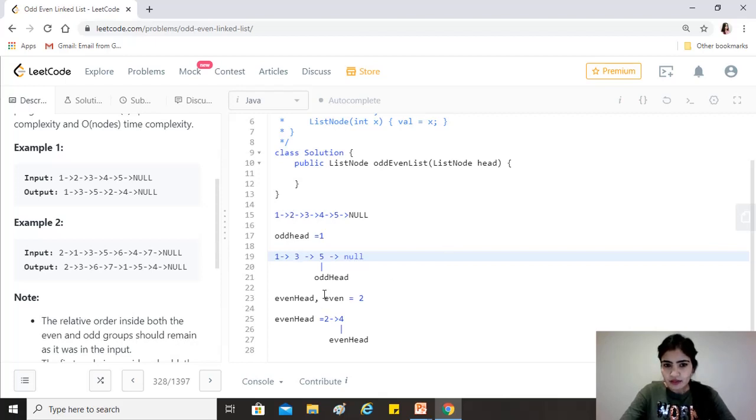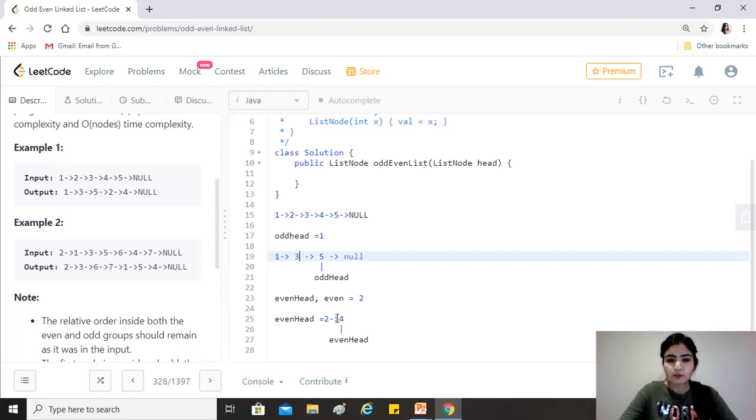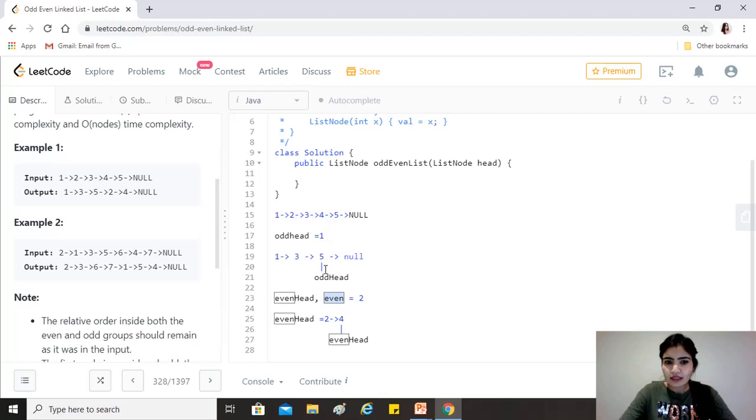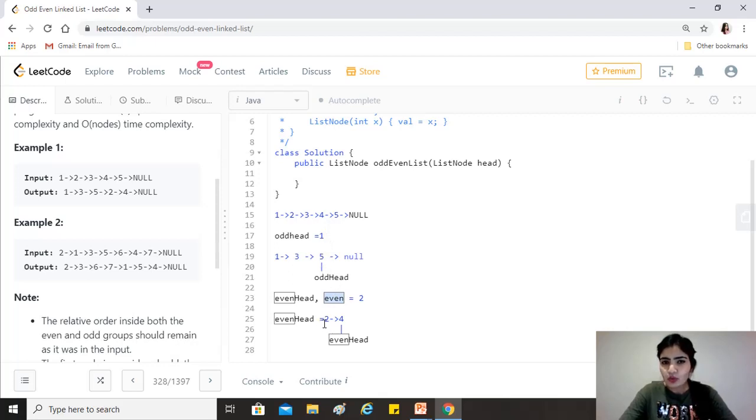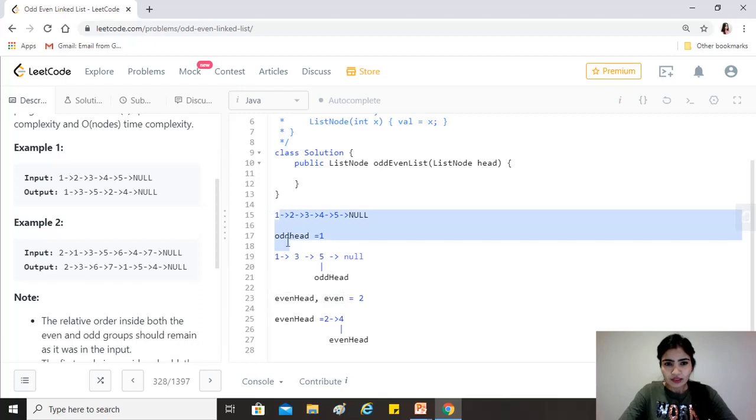So obviously after this we want to join them, right? And in that case we would want 5 to be pointing to the start of the list that contains the even position elements. So to be able to do that we are capturing that in even, which does not move, right? So that at the end we can say odd head.next equals even, so that 5 then points to 2 and we have our final answer. Okay, so let's see that in our code and I hope that should help.